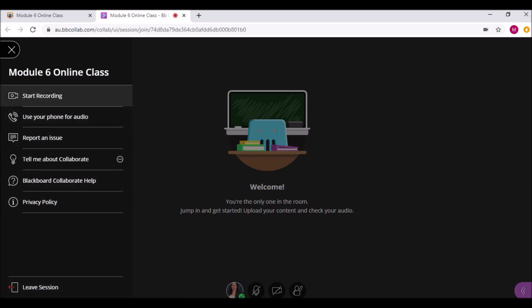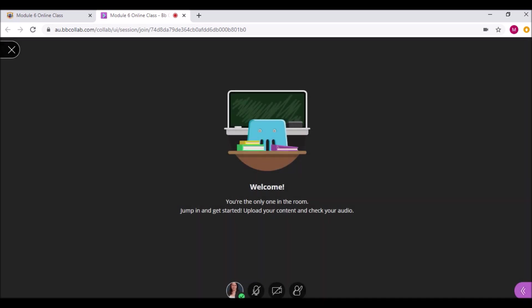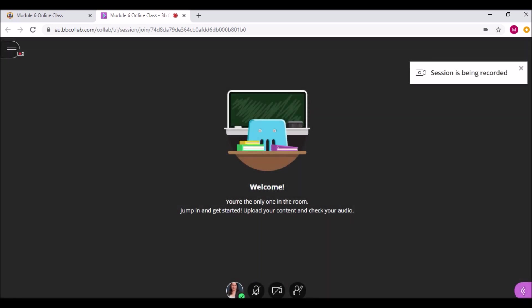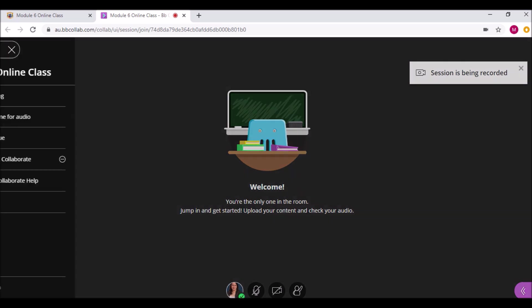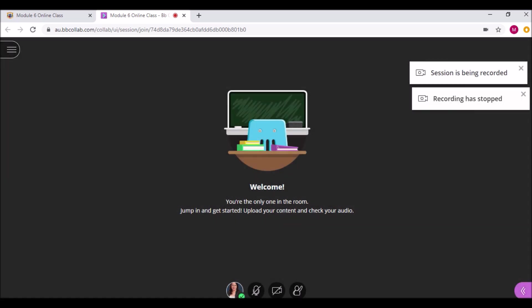As the moderator, you will also have the ability to record by pressing Start and Stop Recording at any time during the session.